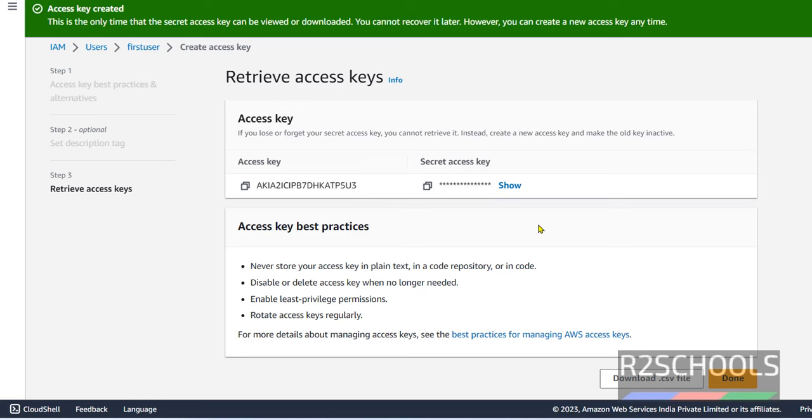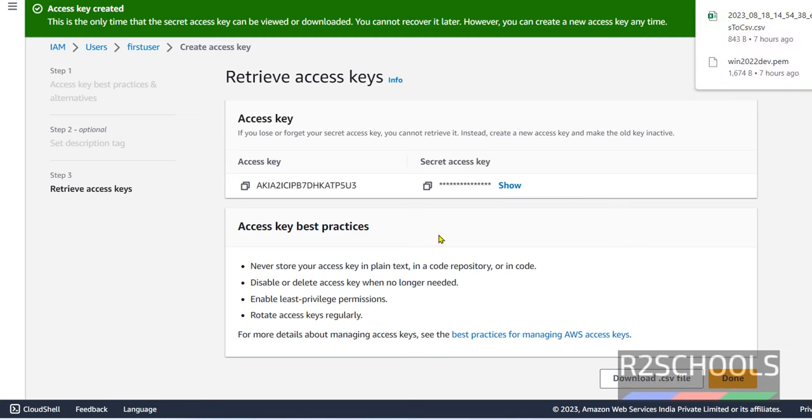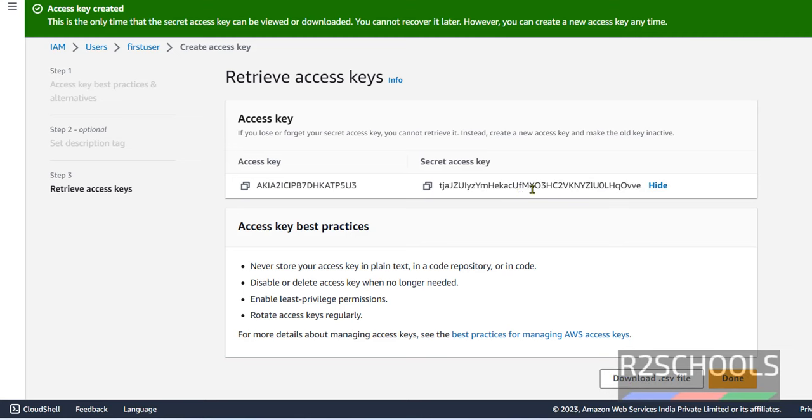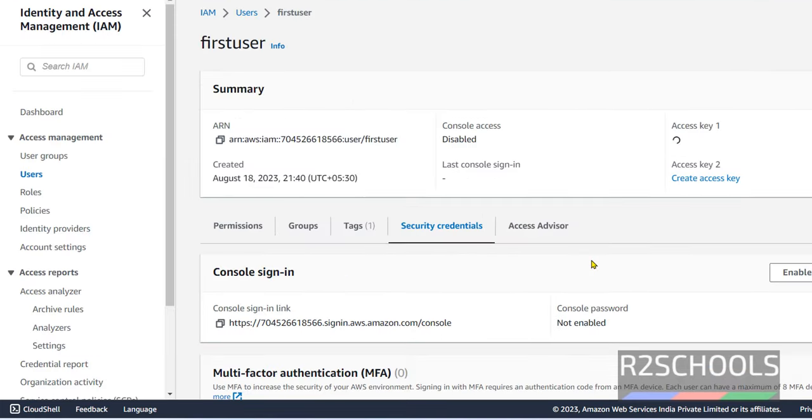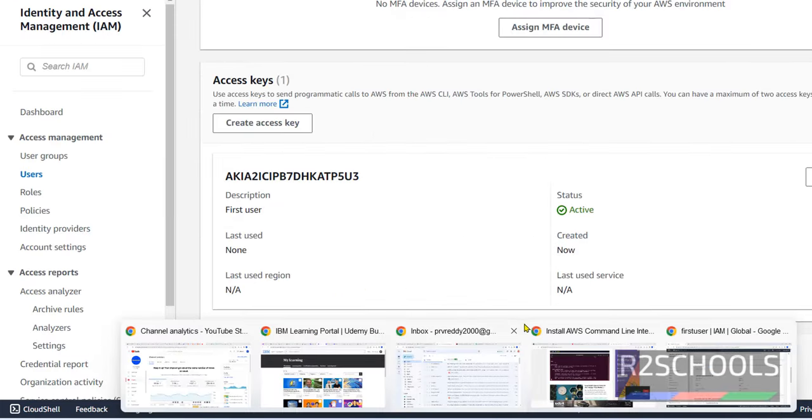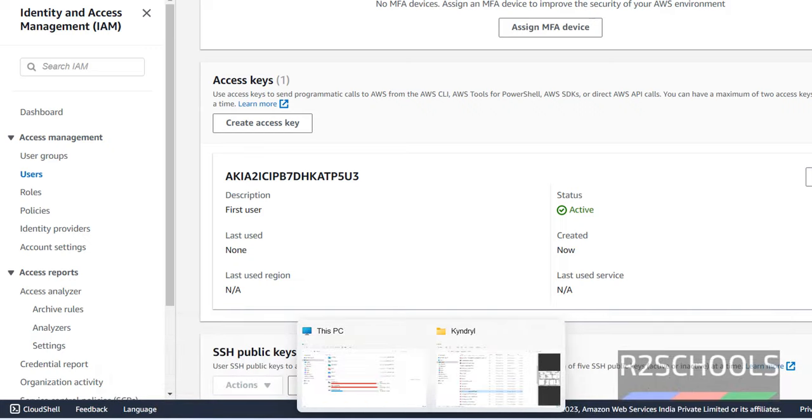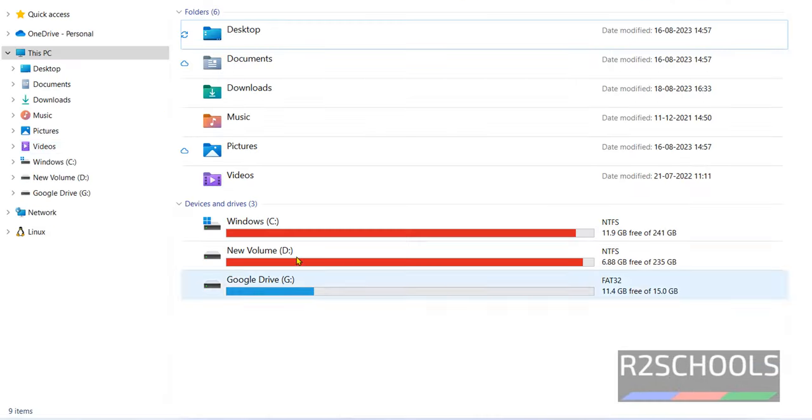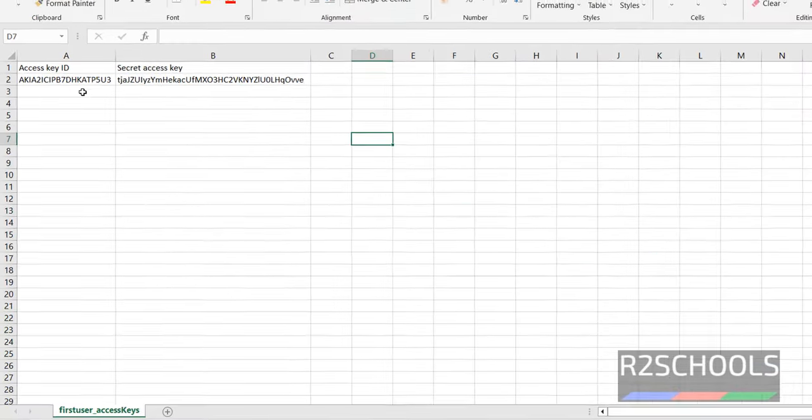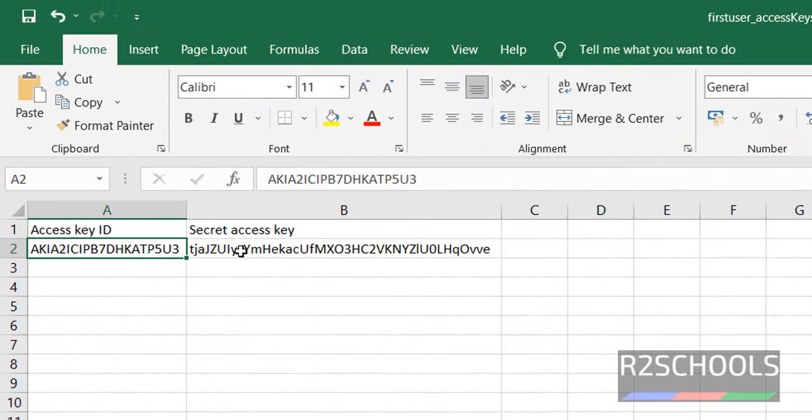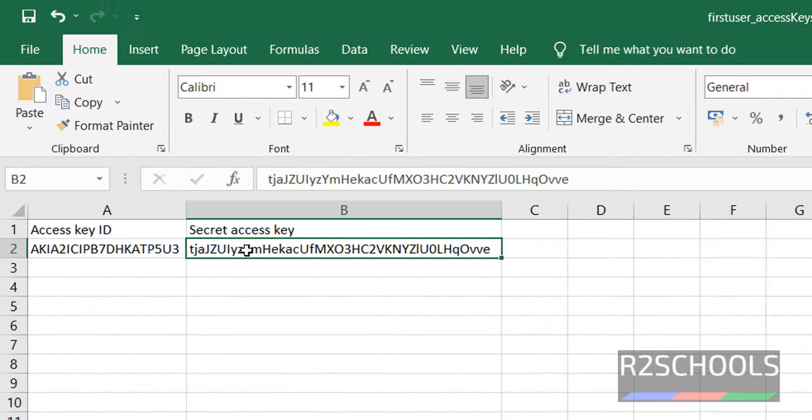See, we can get the access key from here or click on download CSV file. Click on show. Here also we can get. Click on done. Open CSV file from the downloads folder. See, this is the access key and this is secret access key.